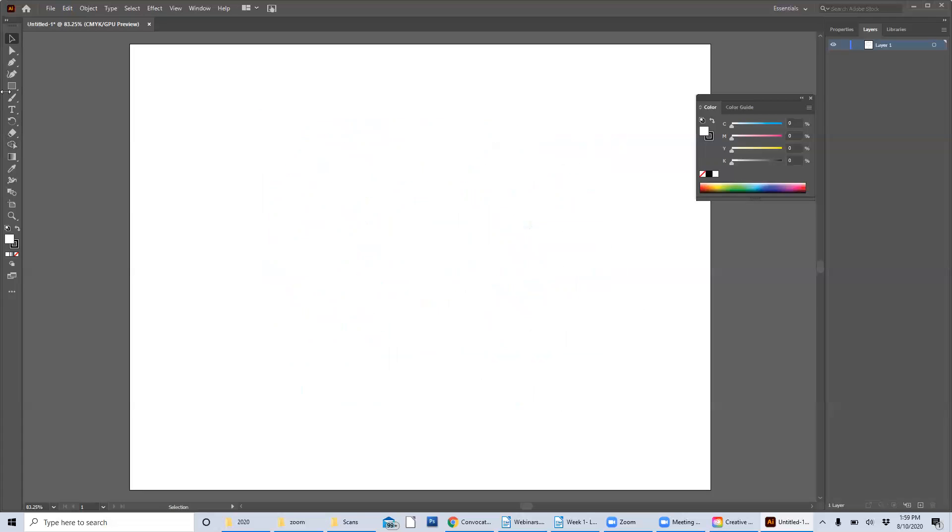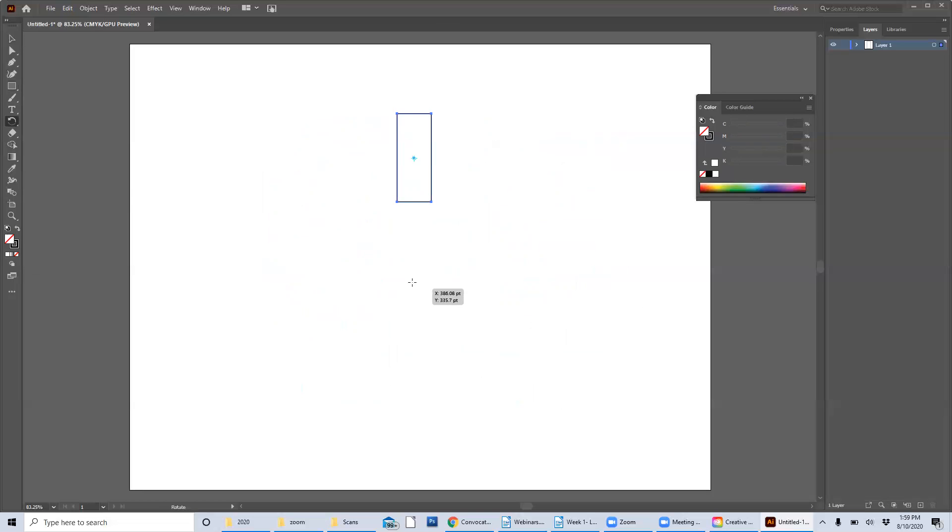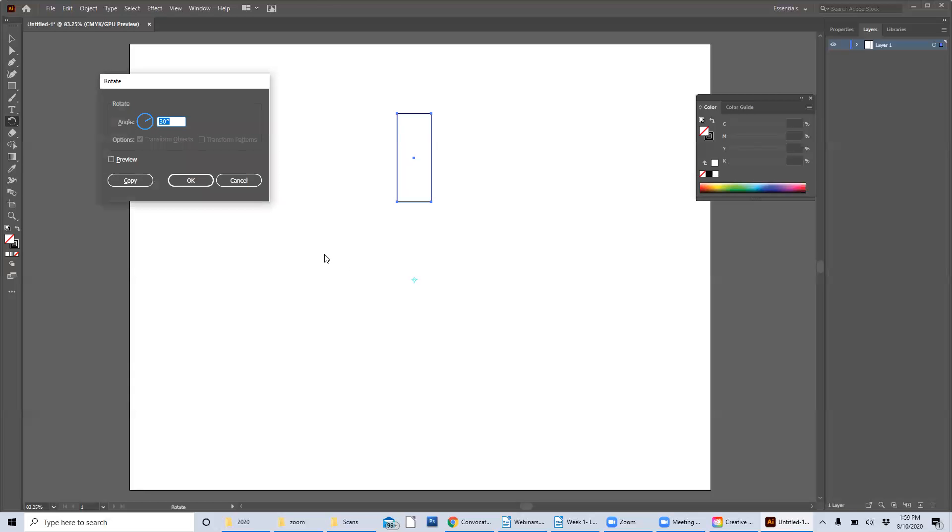Let's delete that and show you guys one other thing that can happen. Let's remove the fill again and get the rotate tool. Find a rotate point by holding alt and clicking. And then I'm going to make the angle a little smaller this time. Let's do 10. Might be a little too small, but let's just see what happens. And I'm going to choose copy again.